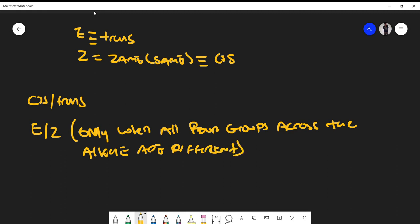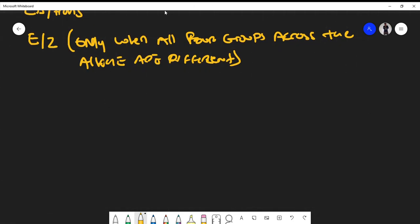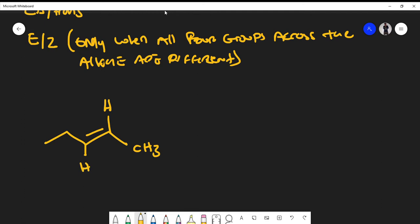For example, if you're given a molecule, would you use cis/trans or E/Z? Get used to drawing a plane of symmetry across the double bond. If you look on either side of the double bond and not everything is different — for instance, if there's a hydrogen on the left and also a hydrogen on the right — then there are not four distinct groups around the double bond, so E/Z is not applicable. Here we would use cis/trans.